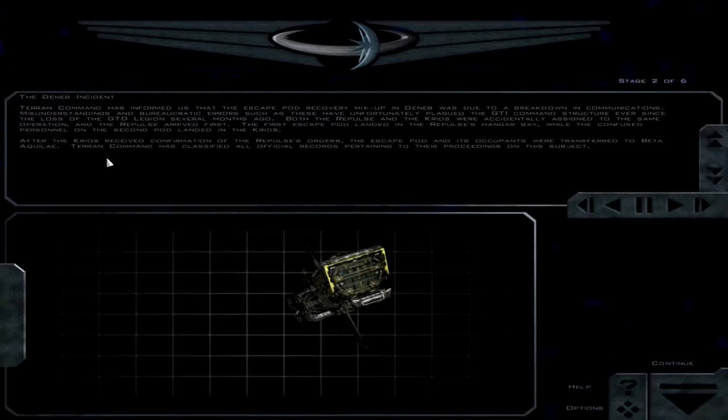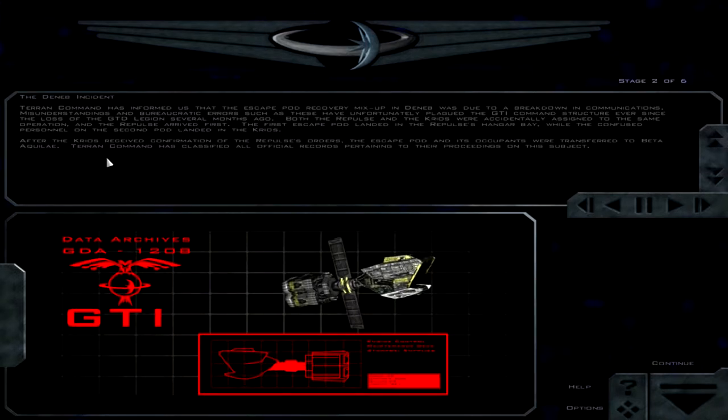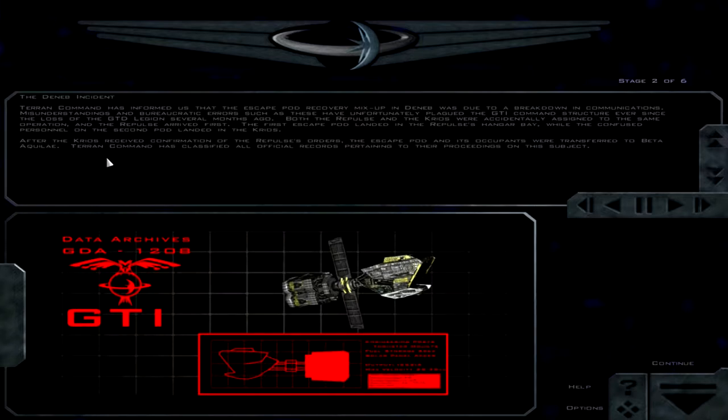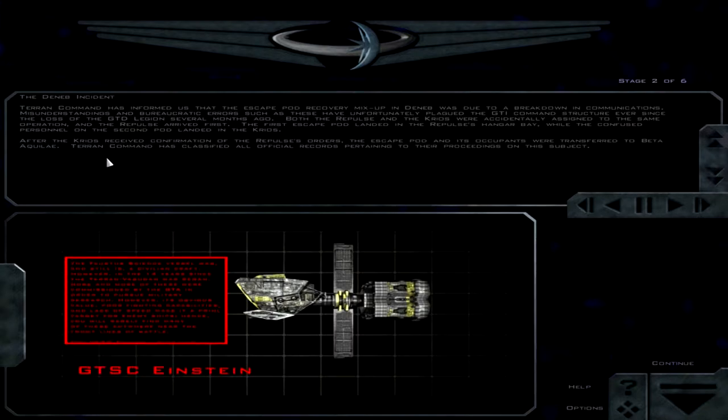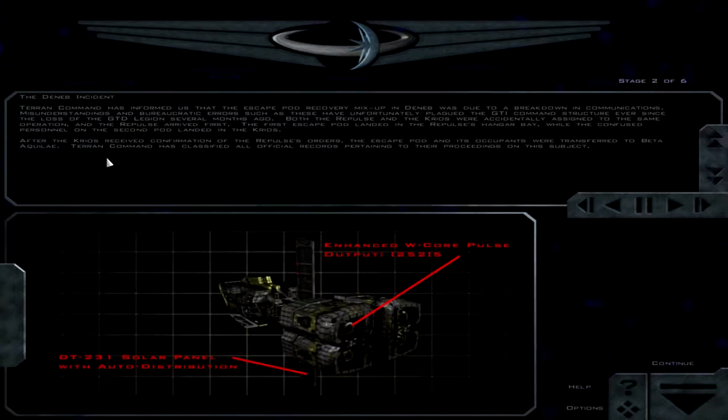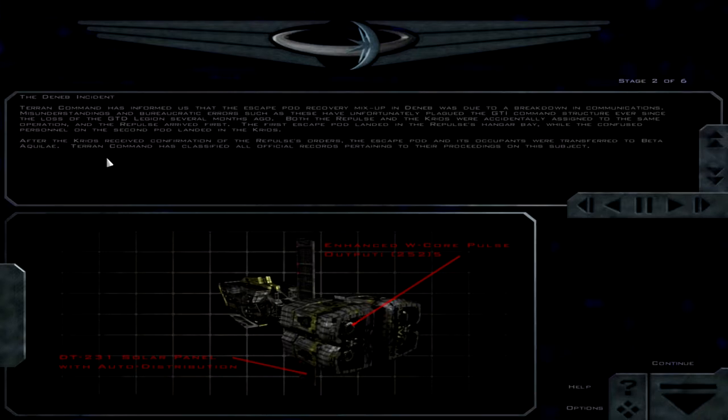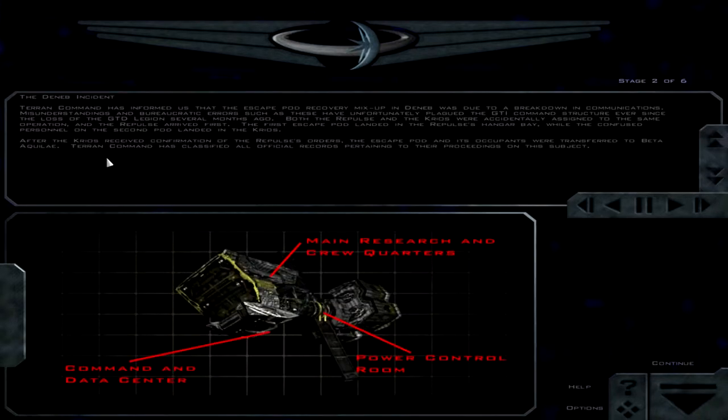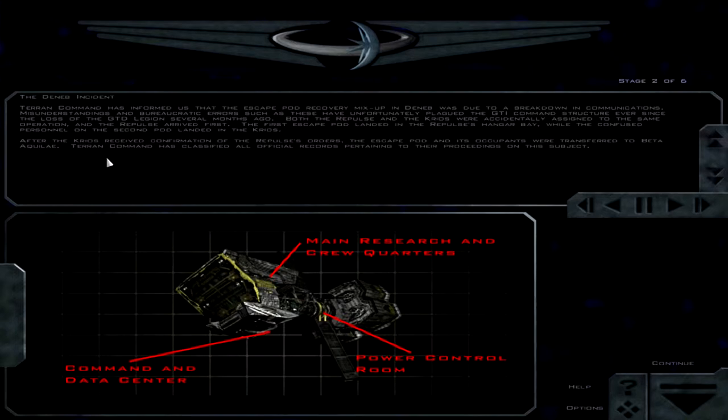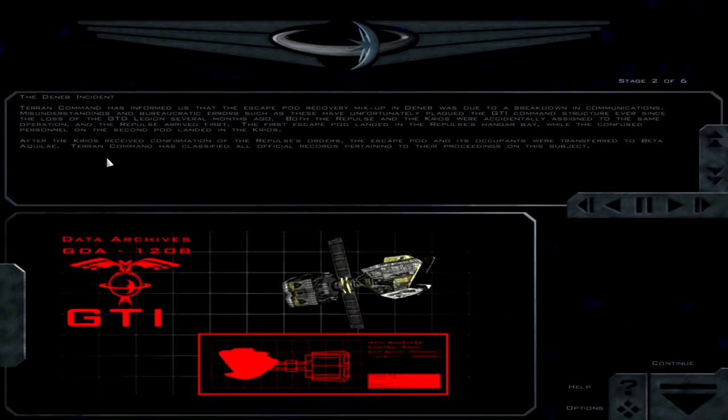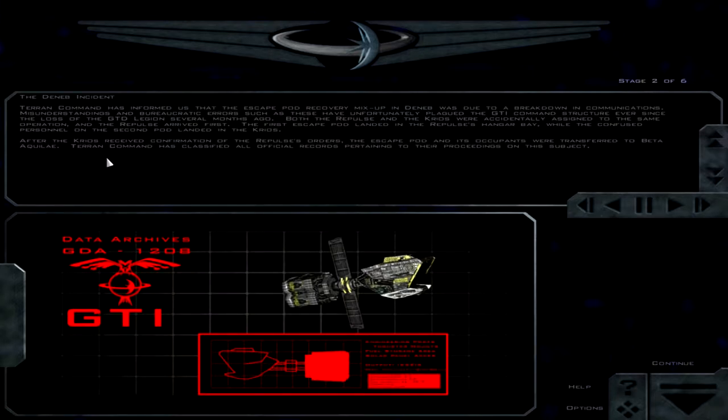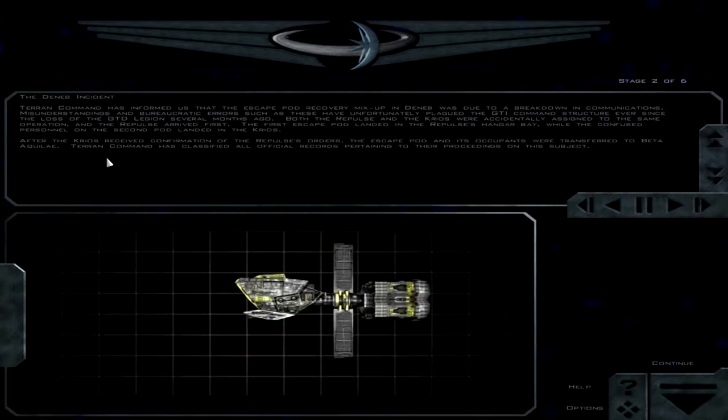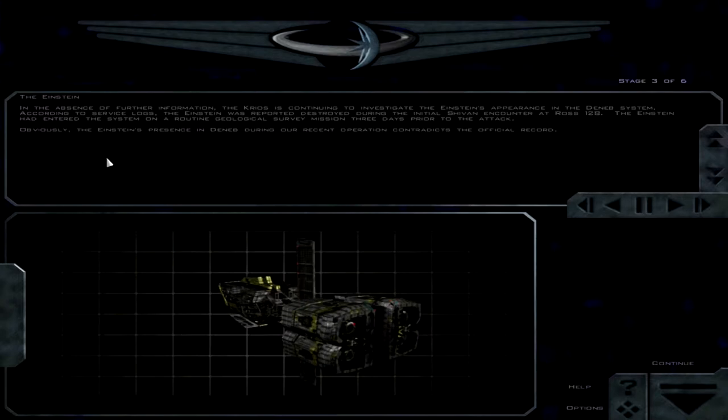Terran Command has informed us that the escape pod recovery mix-up in Denev was due to a breakdown in communications. Misunderstandings and bureaucratic errors such as these have unfortunately plagued the GTI command structure ever since the loss of the GTD Legion several months ago. Seems like they'd still be fairly easy to place this. Both the Repulse and the Krios were accidentally assigned to the same operation, and the Repulse arrived first. The first escape pod landed in the Repulse's hangar bay, while the compute personnel on the second pod landed in the Krios.